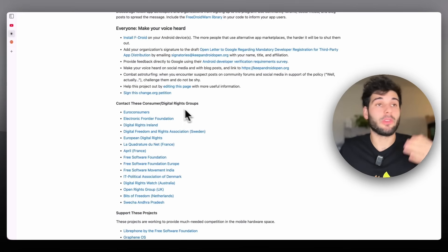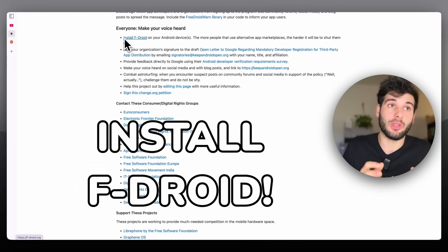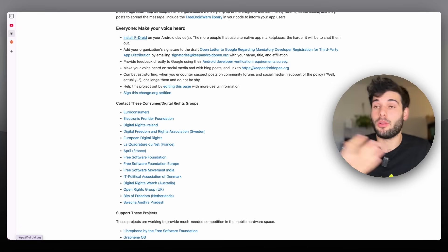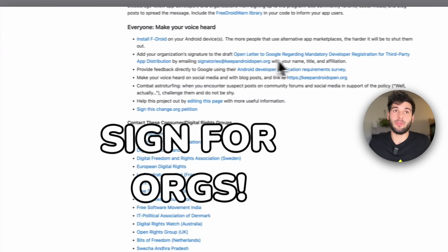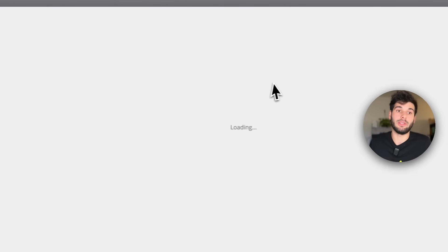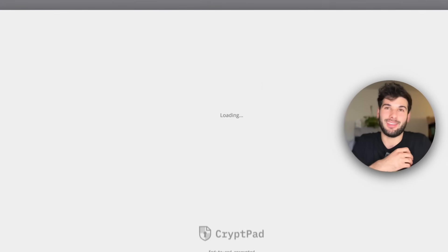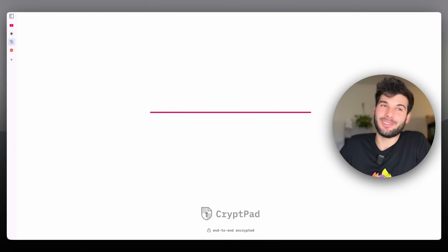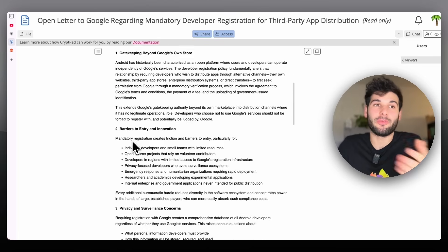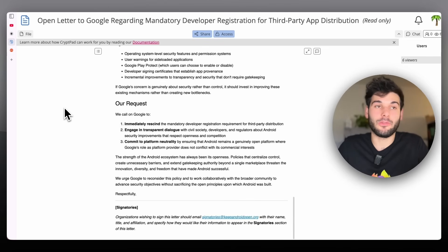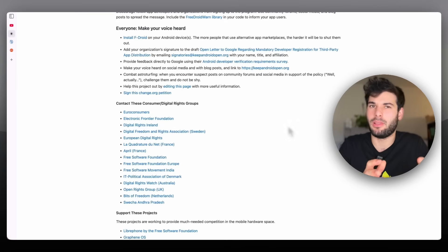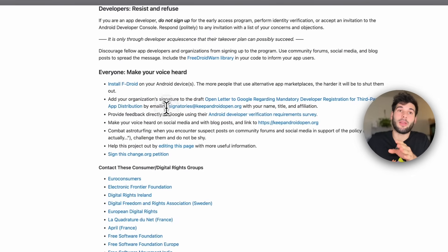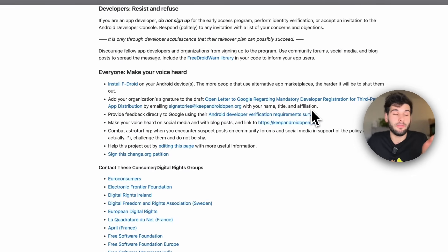Besides contacting regulators, you should install F-Droid — that's a big thing you can do so that you are now a user of the alternative platforms and can better keep up with what's going on. Also, if you're an organization, you can add your signature to the open letter that's going to be sent to Google — it's on CryptPad. You can read the letter in full. If you have any organization, please reach out to the email and include your name, title, affiliation, and that you intend to sign.